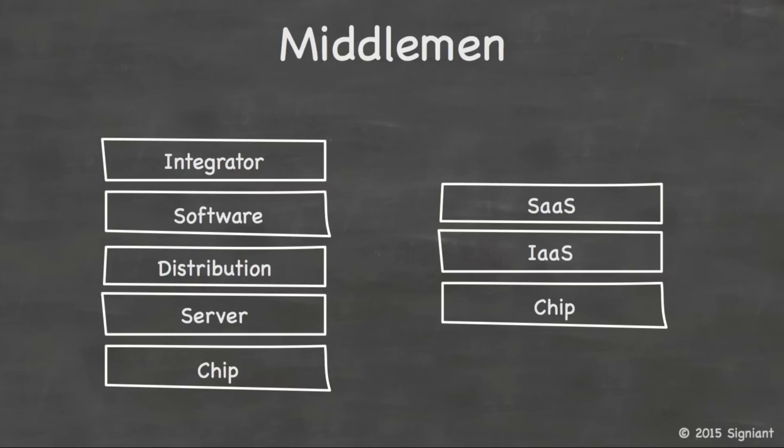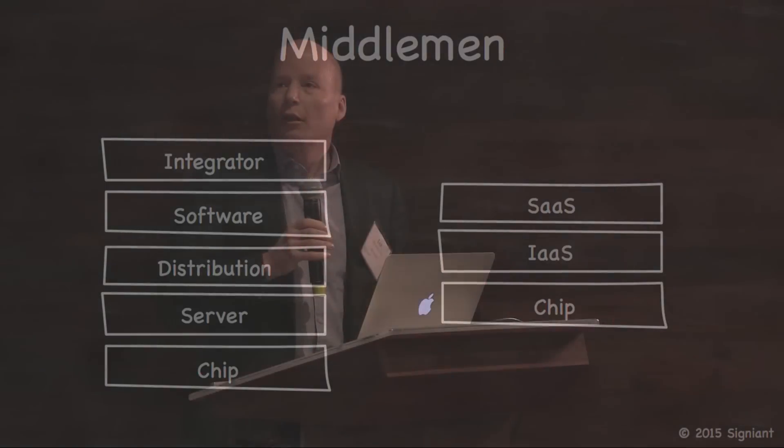Although you can use the term cloud to describe running traditional enterprise software on a public infrastructure as a service capability, you don't get the same benefits as you do when you cloud form your solutions, when you build your solutions from the ground up to run on public infrastructure as a service.